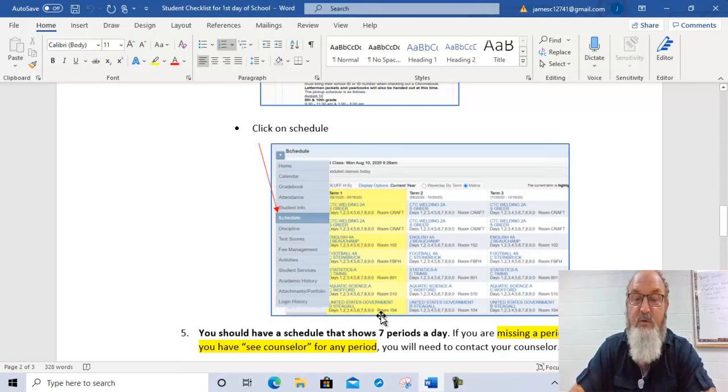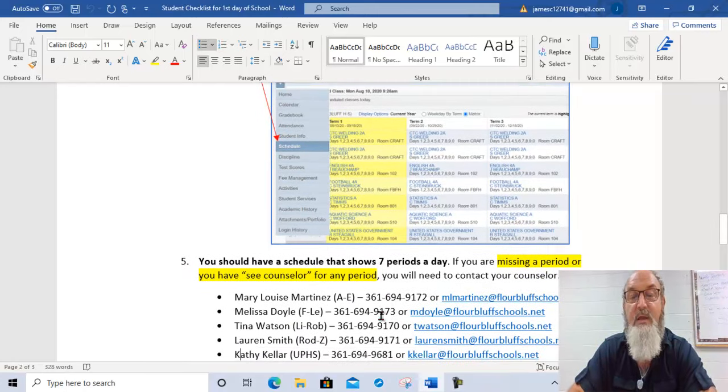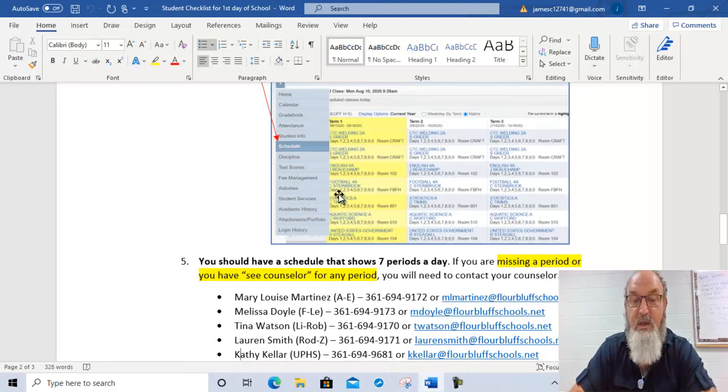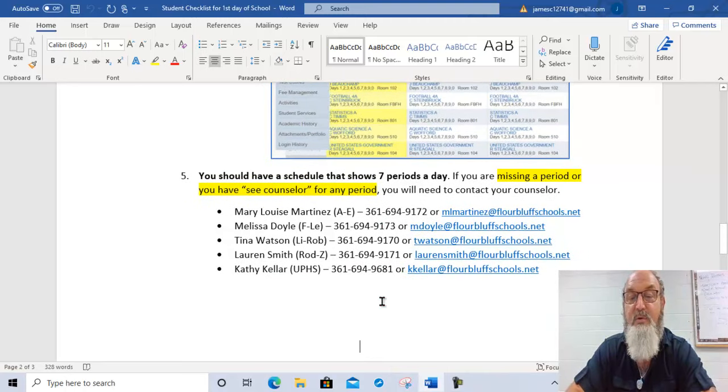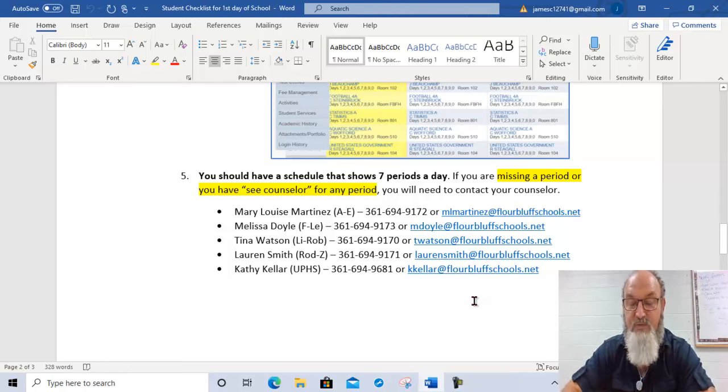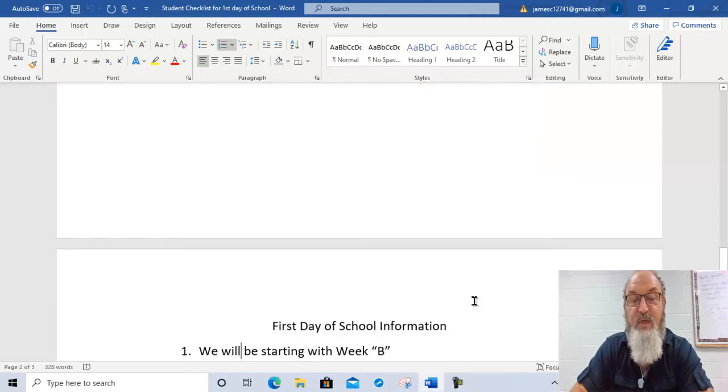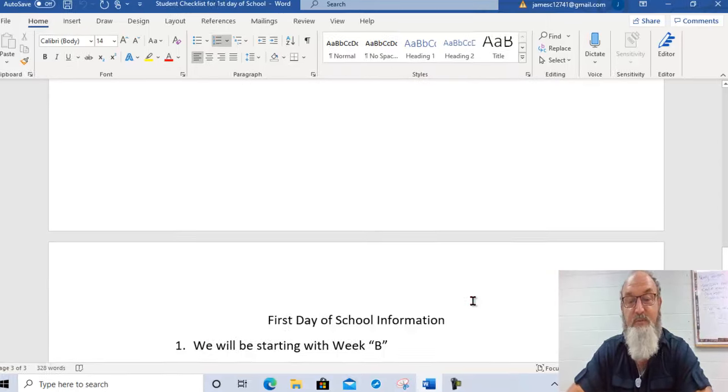If you are missing a period or you have seek counselor in any of these periods, here are the counselors by alpha last name that you would contact. Just send them an email and they will contact you to fix your schedule. So that's very important. Once you've got that going, then it's ready for the first day of school.